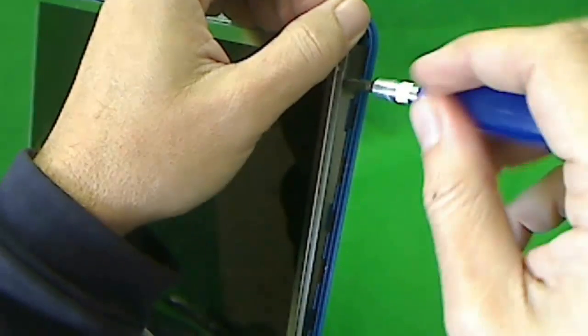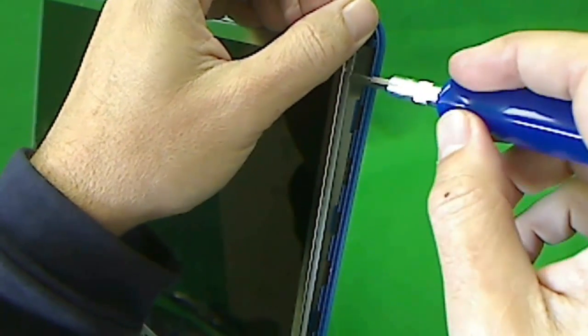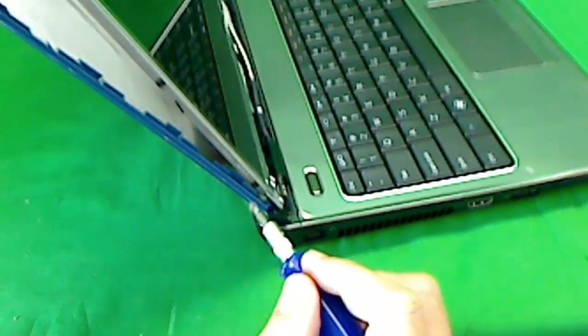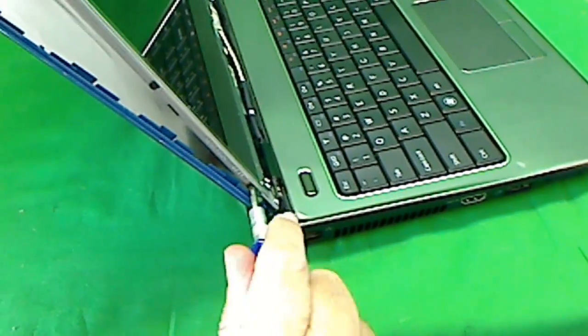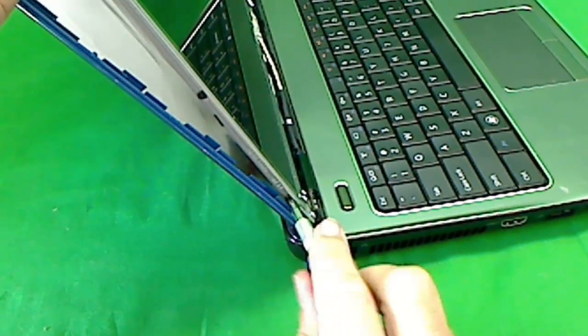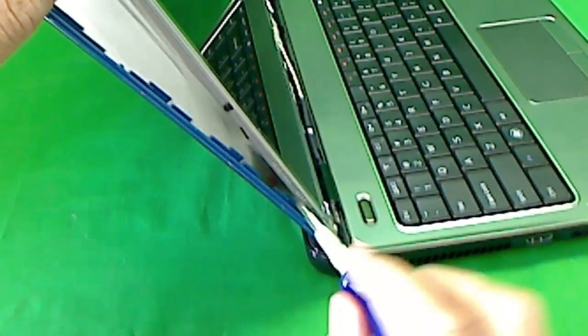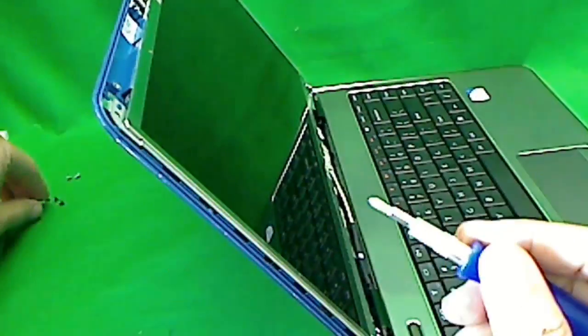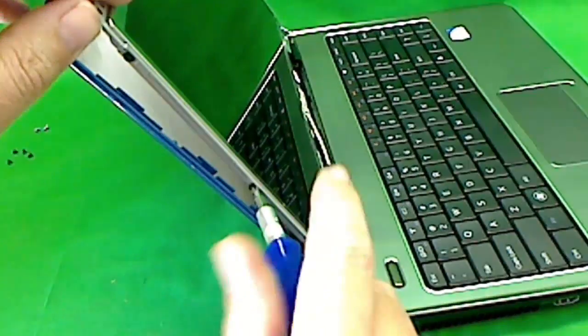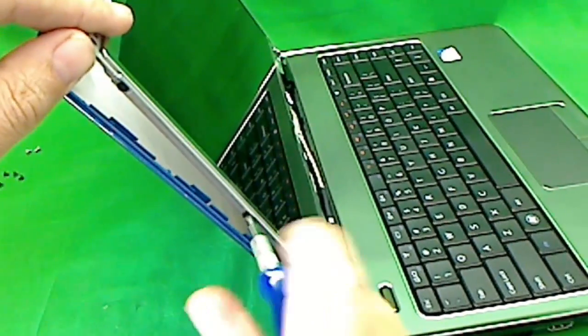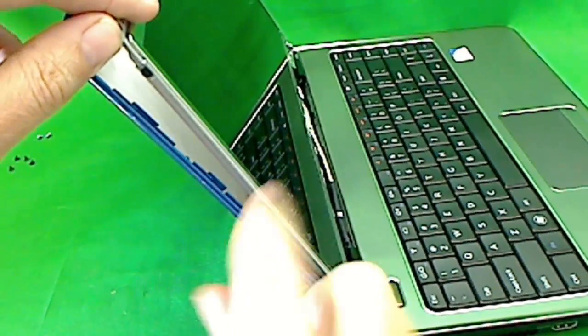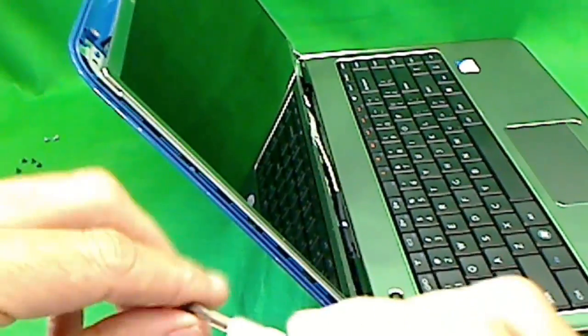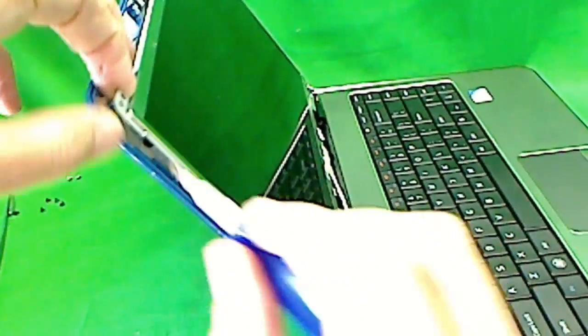Okay, when you start getting the screen loose, be careful that the screen just doesn't fall down on you. So have the whole assembly tilted back a little bit. So if it does fall, it'll fall back, not forward. Because there's a sensitive connector on the back that we don't want to destroy. Okay, almost there. And the last screw.